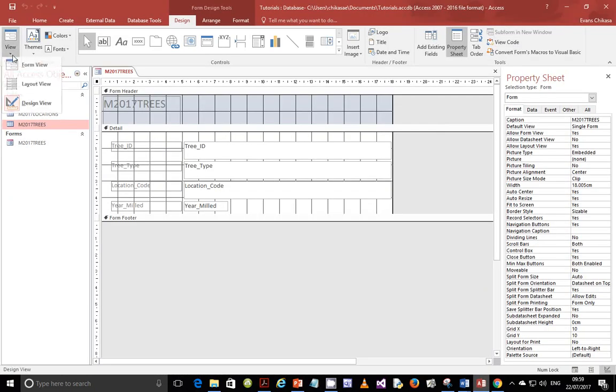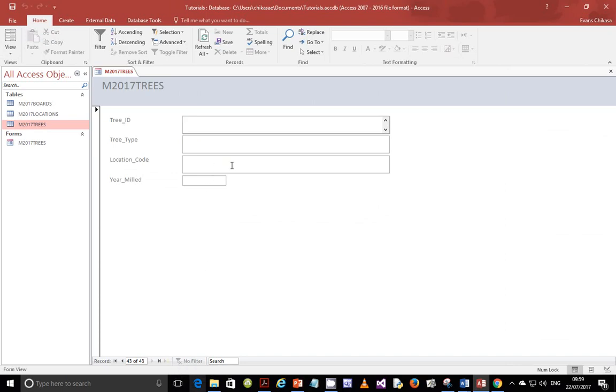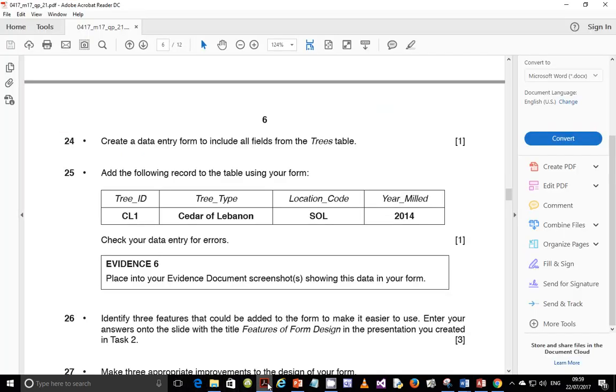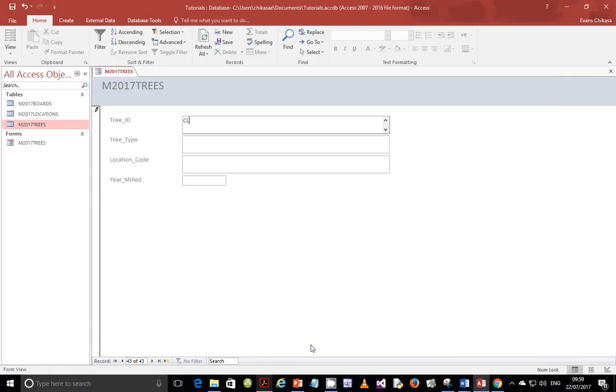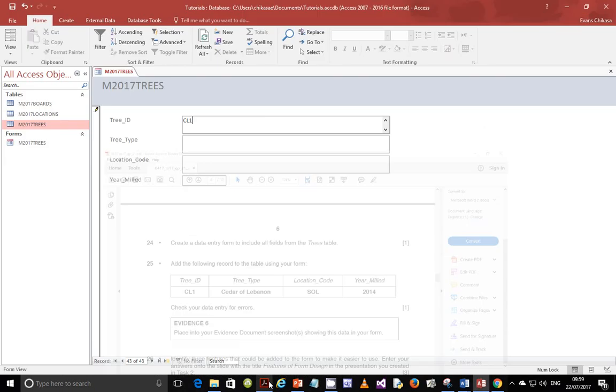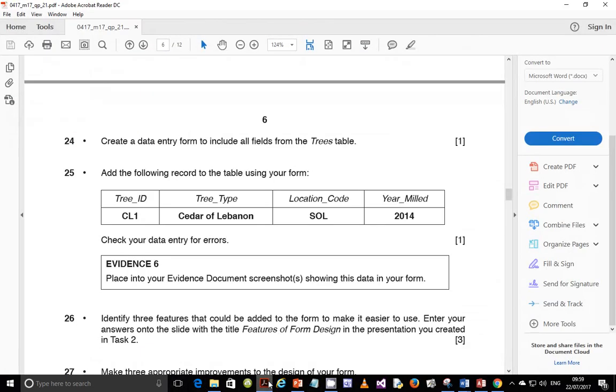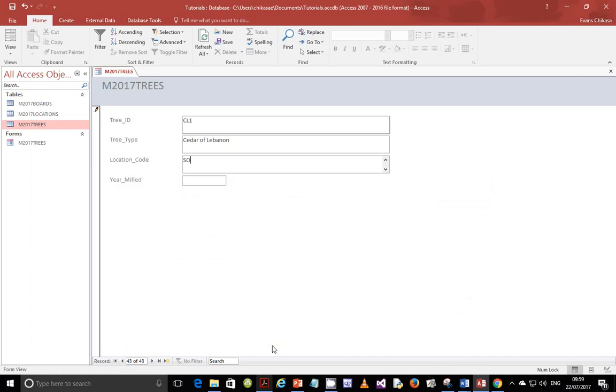Go to form view, and go to new form. So this button down here creates a new form. We are going to create CL1, and then next is Cedar of Lebanon. Lebanon should be capital, and then we should have SOL and 2014. So this one has been entered, so save it.